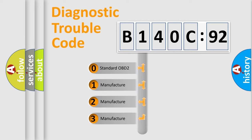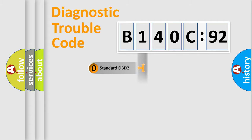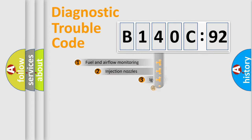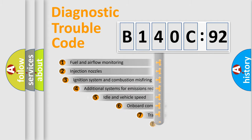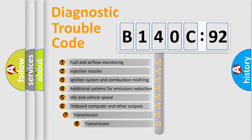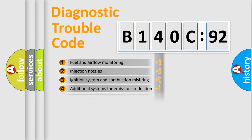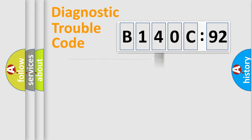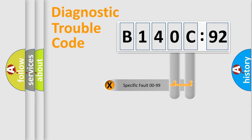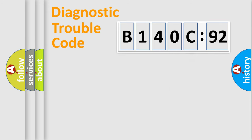If the second character is expressed as zero, it is a standardized error. In the case of numbers 1, 2, 3, it is a car-specific error. The third character specifies a subset of errors. The distribution shown is valid only for the standardized DTC code. Only the last two characters define the specific fault of the group.